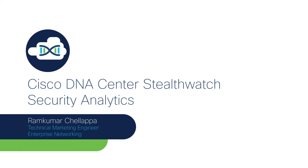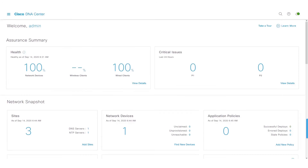Hi, in this video we will take a look at some of the new features introduced in the Stealthwatch Security Analytics App of Cisco DNA Center. Some of the new features include support for provisioning UDP director using the Stealthwatch Security Analytics App, coexistence of ETA with AVC support, and some minor changes to the provisioning workflow. We will take a look at all of these features in this video.